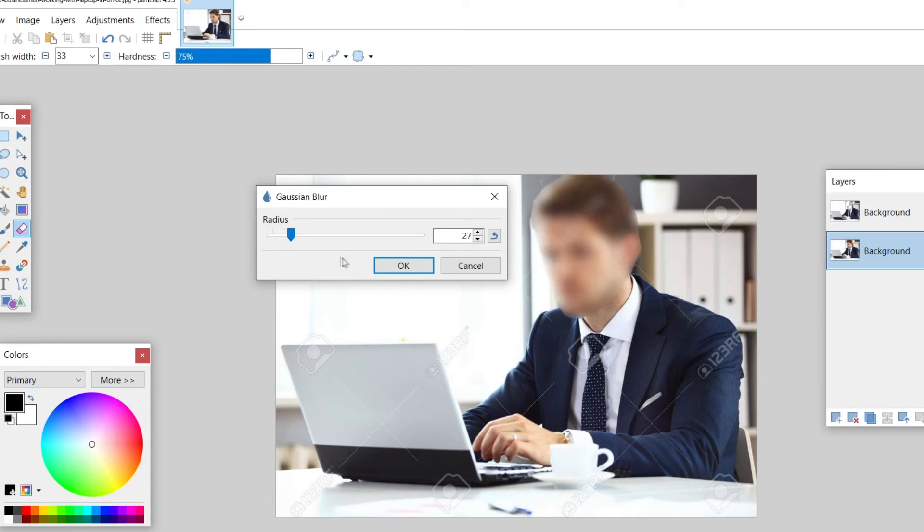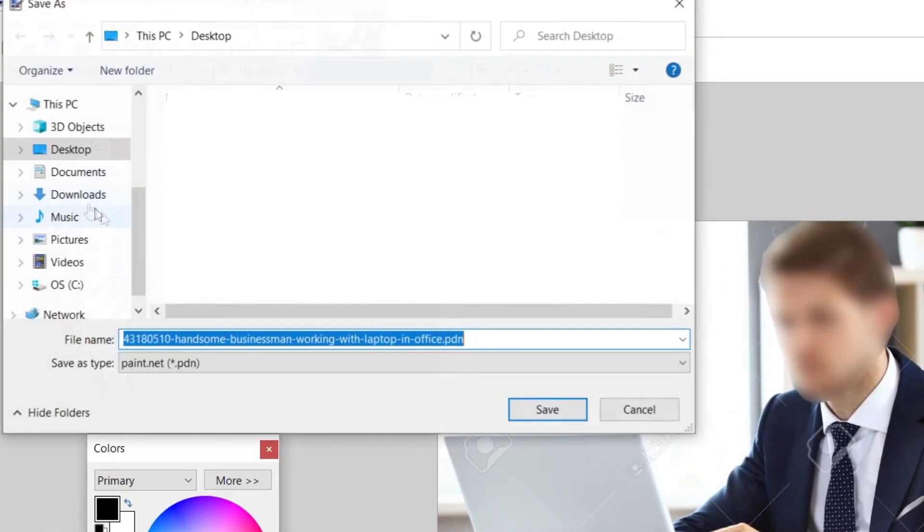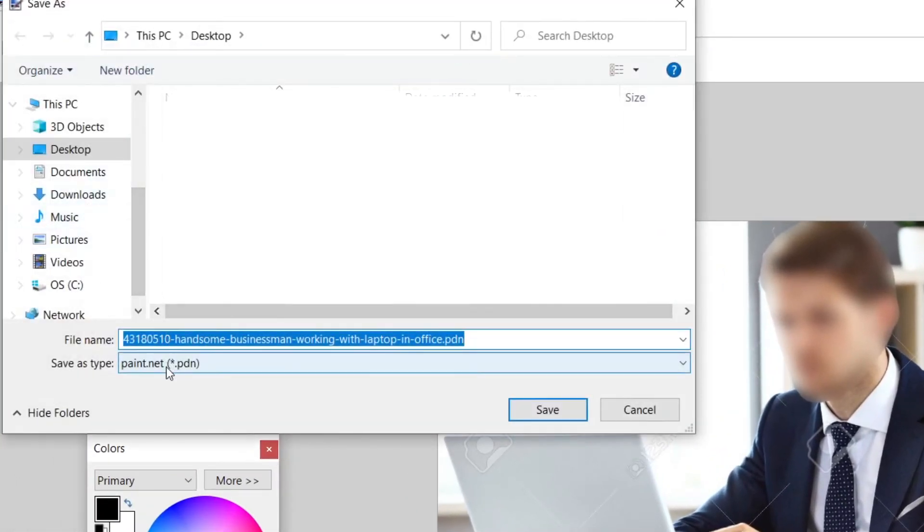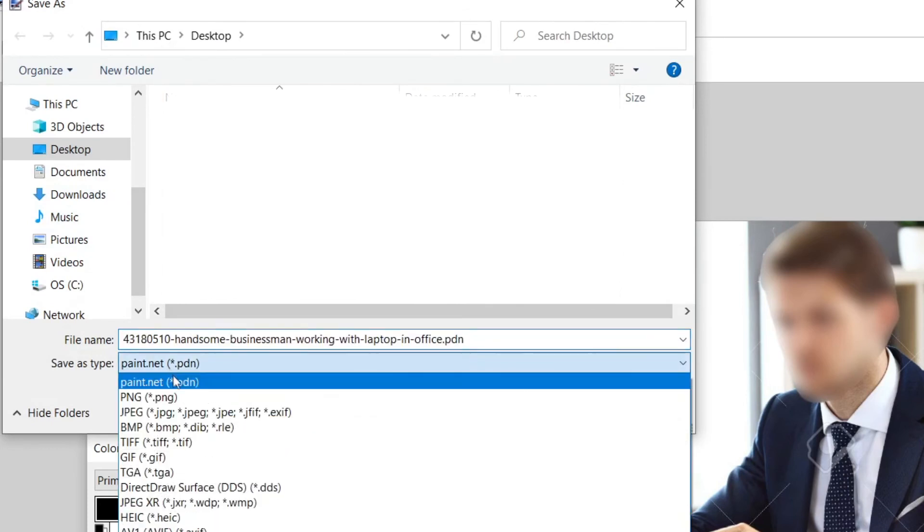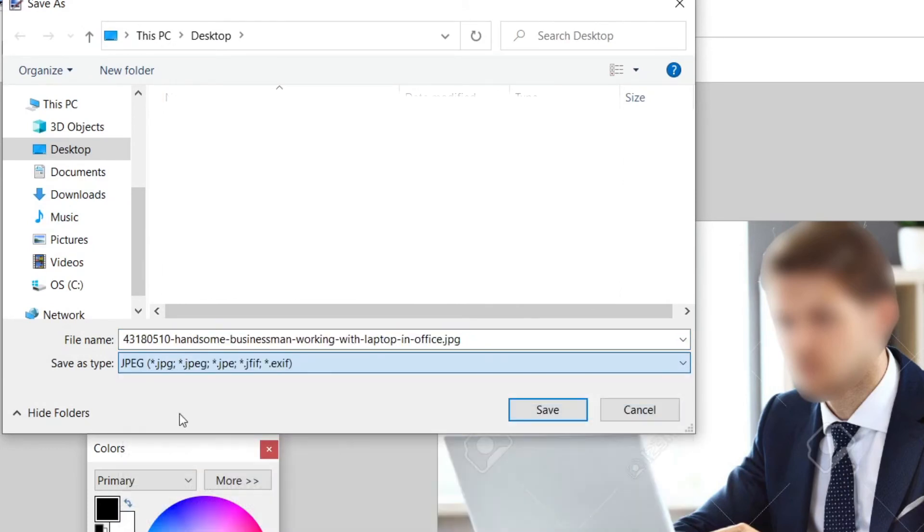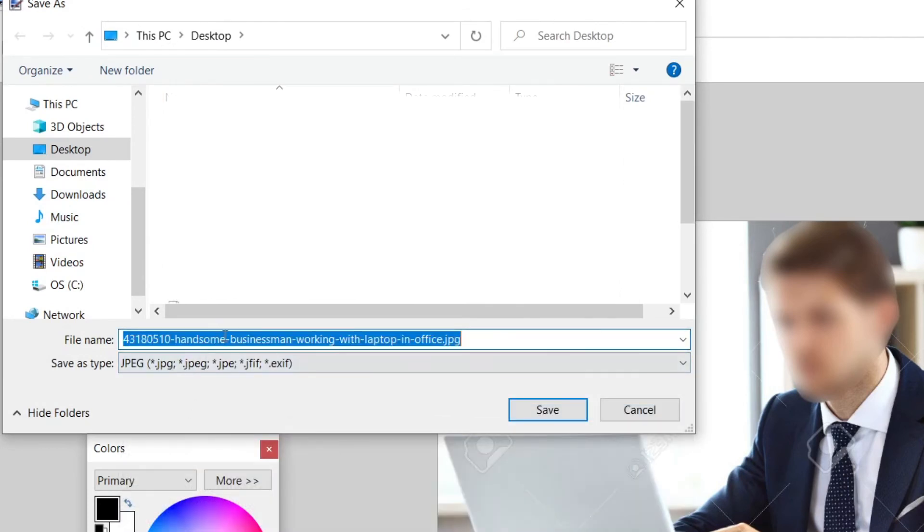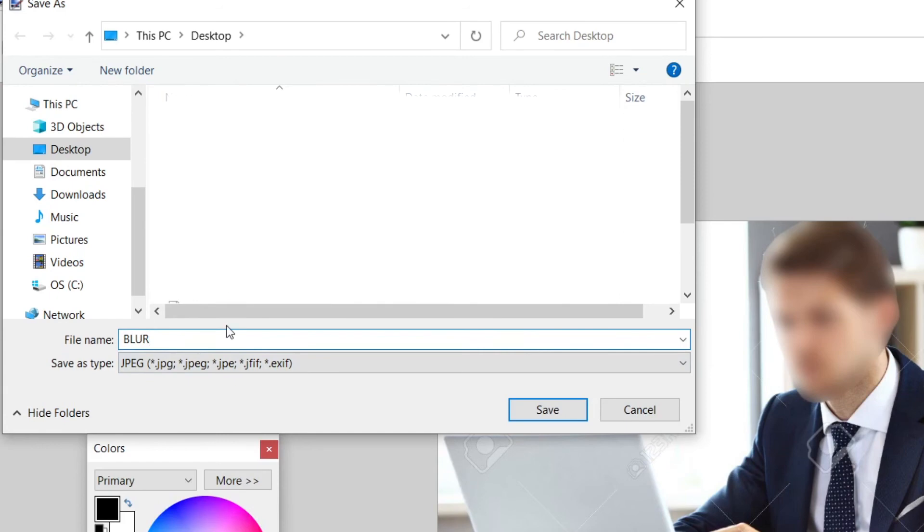I'm going to keep it at this level and you can save this photo on the top left hand side. File, save as, and you could do jpg or whatever file format you desire.